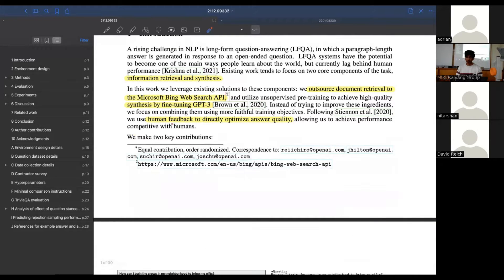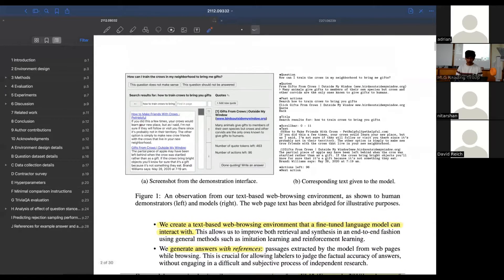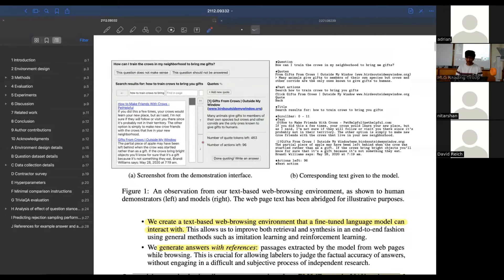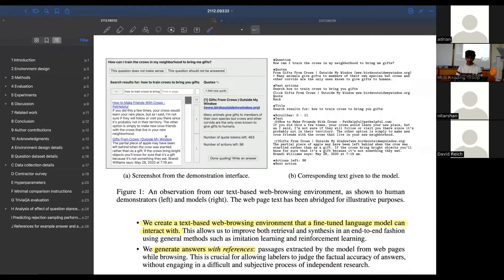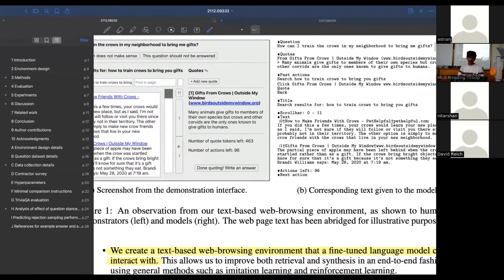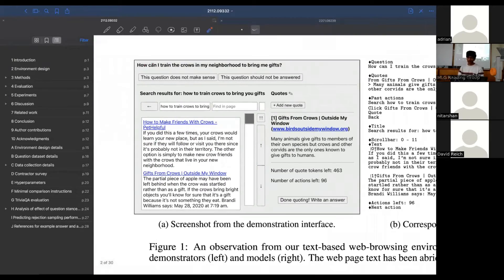They also collect human feedback and try to learn a reward model to optimize towards. We can look at what this interface looks like. On the left is what a human demonstrator is provided access to. They have this interface where they're presented a question, and there are two immediate things they can do: say this question doesn't make sense, or that it should not be answered if it's unsafe, like if it's a racist question.